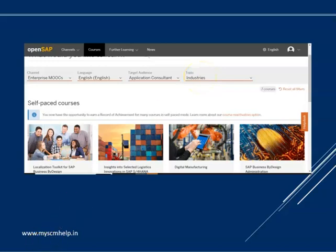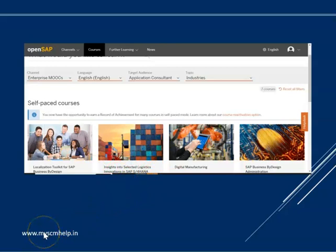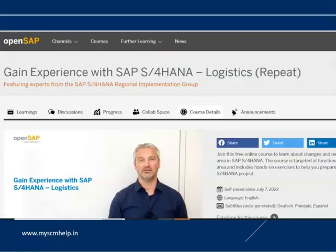There are also search buttons you can use to identify courses. On this screen you can see options like logistics innovations, digital marketing, SAP business, and more. Once you apply the filters, the relevant courses will be listed. There are tons of courses available which will be very helpful to upgrade your knowledge.